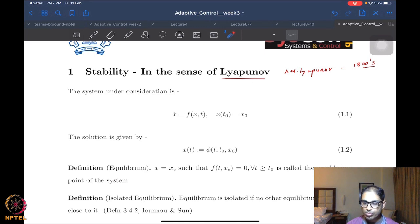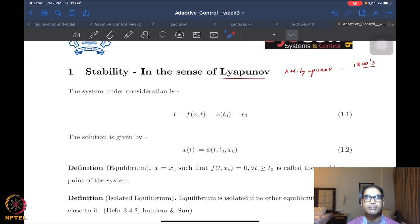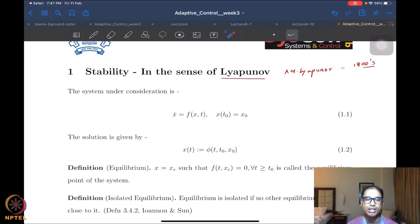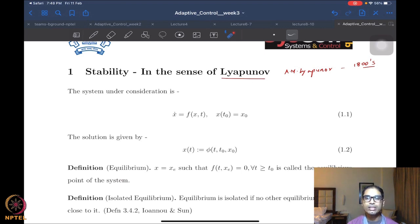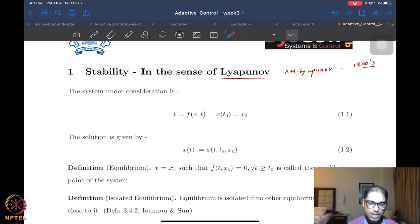Without these results, we would not have been able to understand how systems perform under feedback. This is a seminal tool in nonlinear systems. Any nonlinear adaptive systems course is incomplete without a study of Lyapunov stability notions and theorems, and that is what we intend to look at.